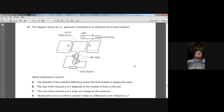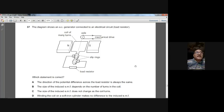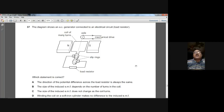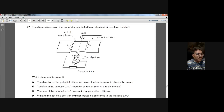Question thirty-seven: an AC generator is connected to a load resistor. The direction of potential difference across the load is not always the same — it alternates. The size of the induced EMF depends on the number of turns in the coil — this is true. Winding on soft iron makes a difference. So B is the answer for question thirty-seven.